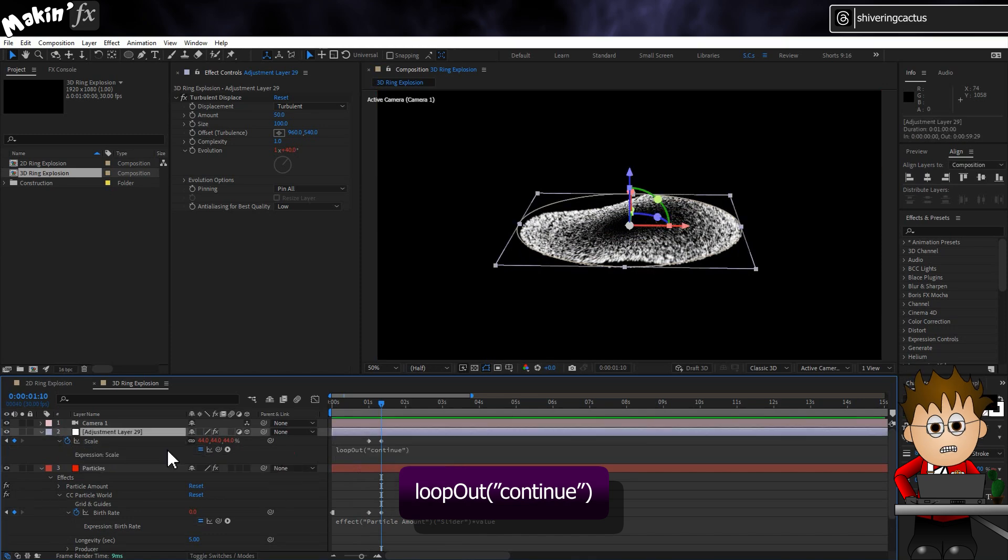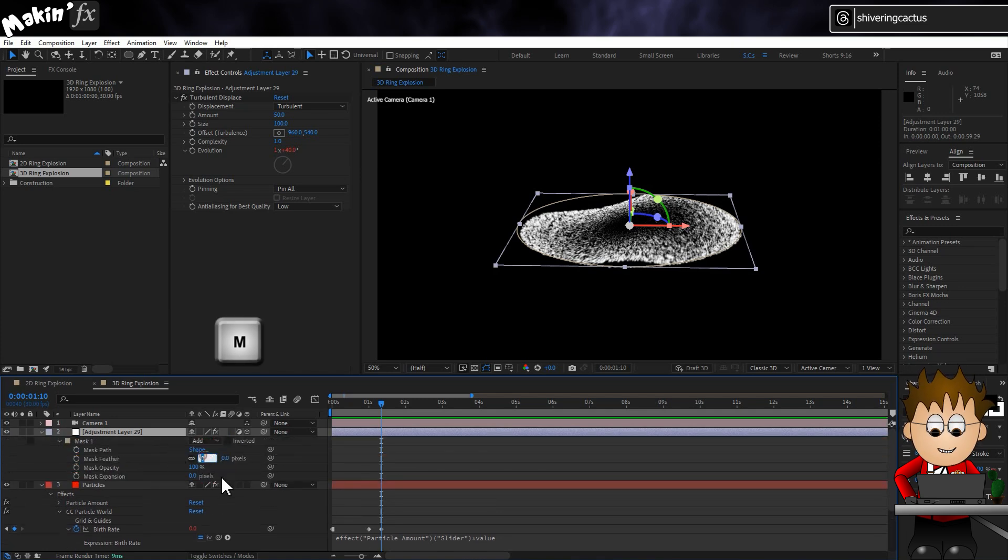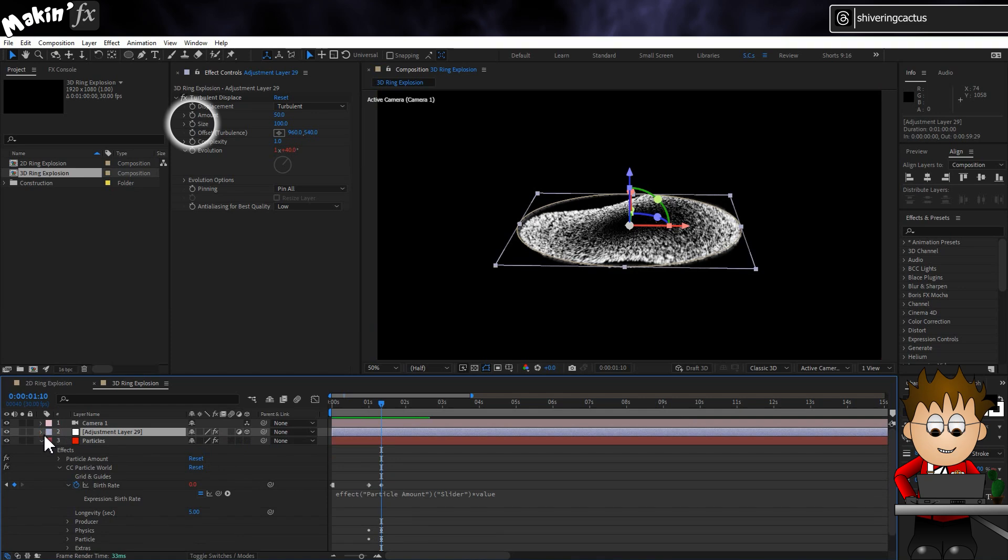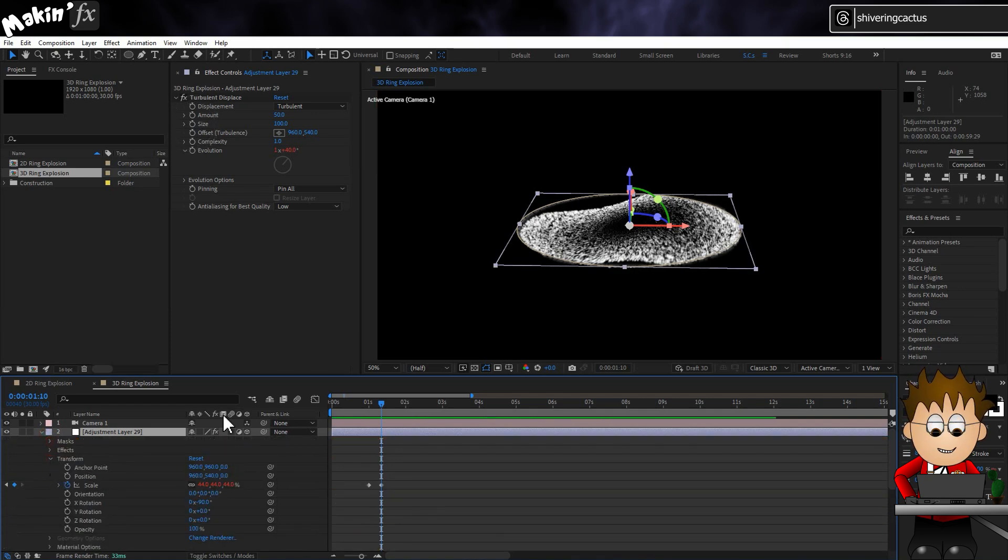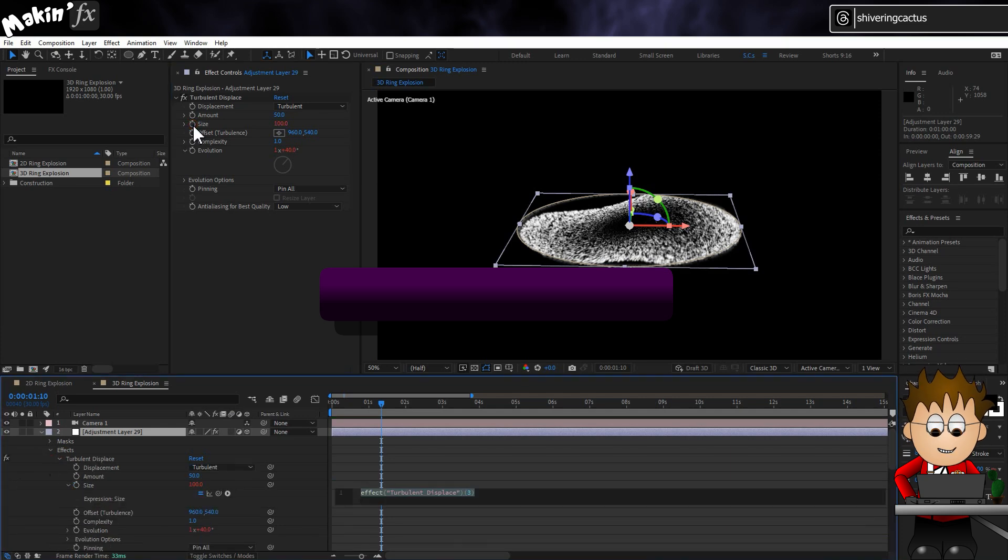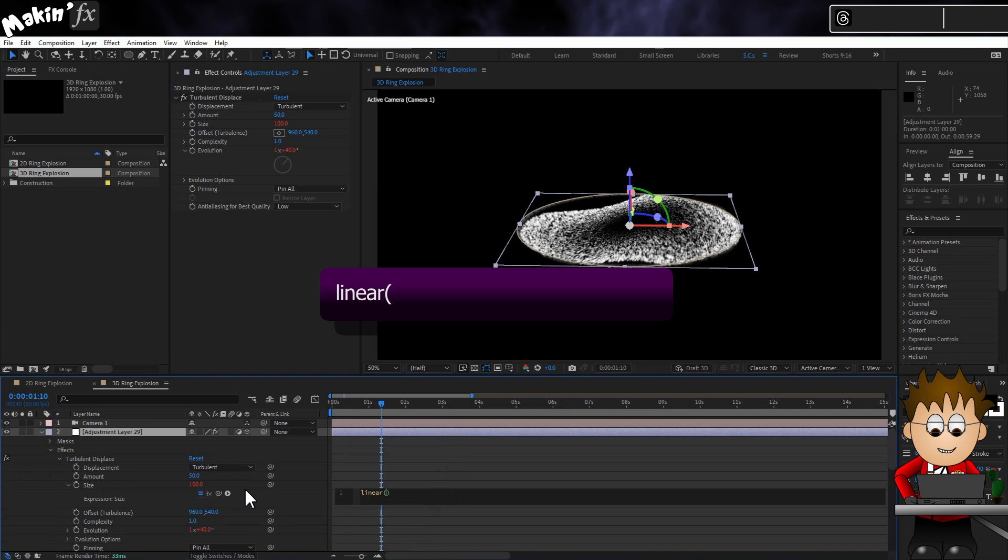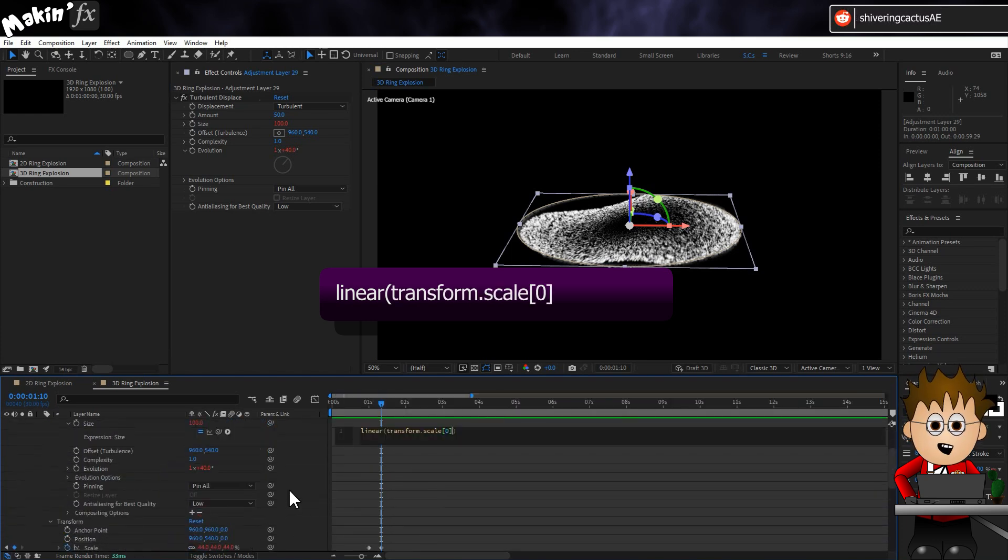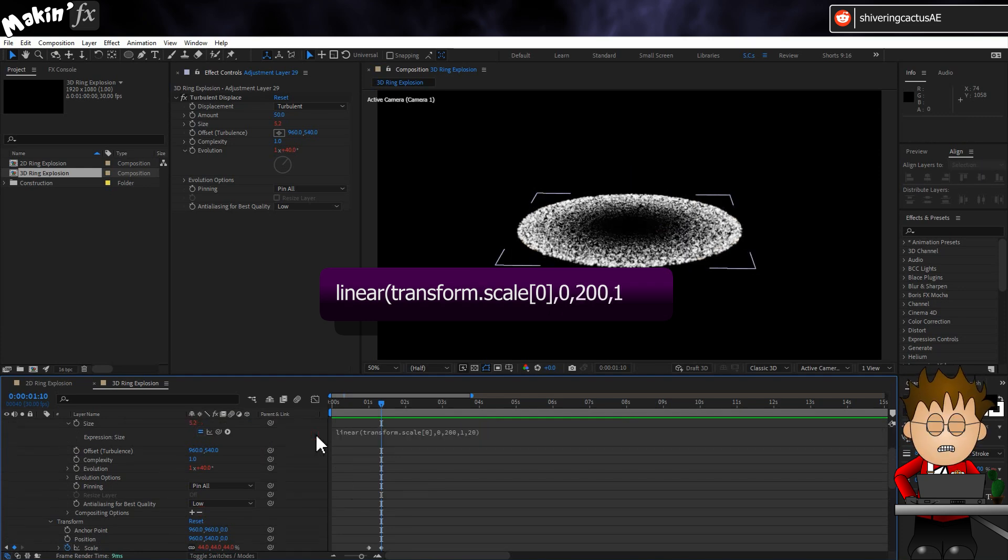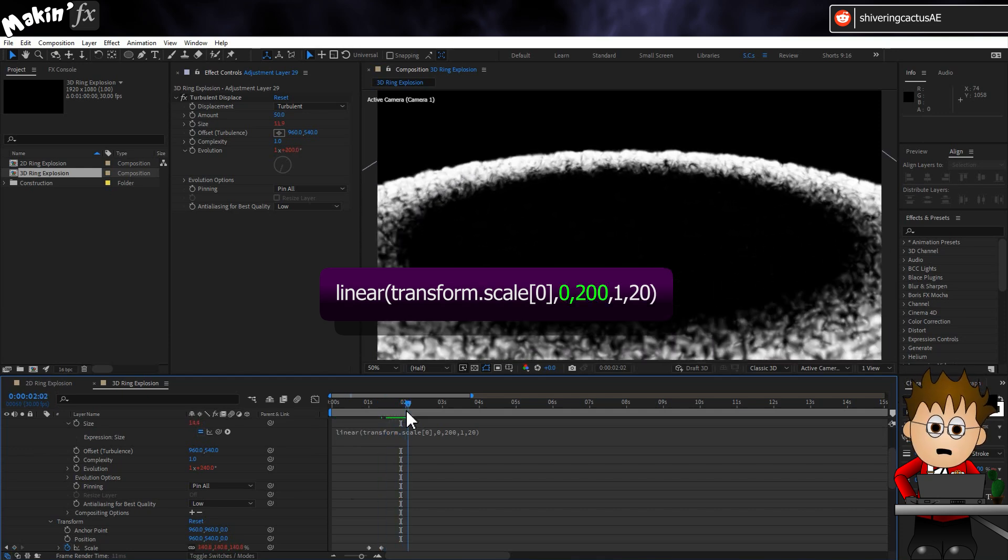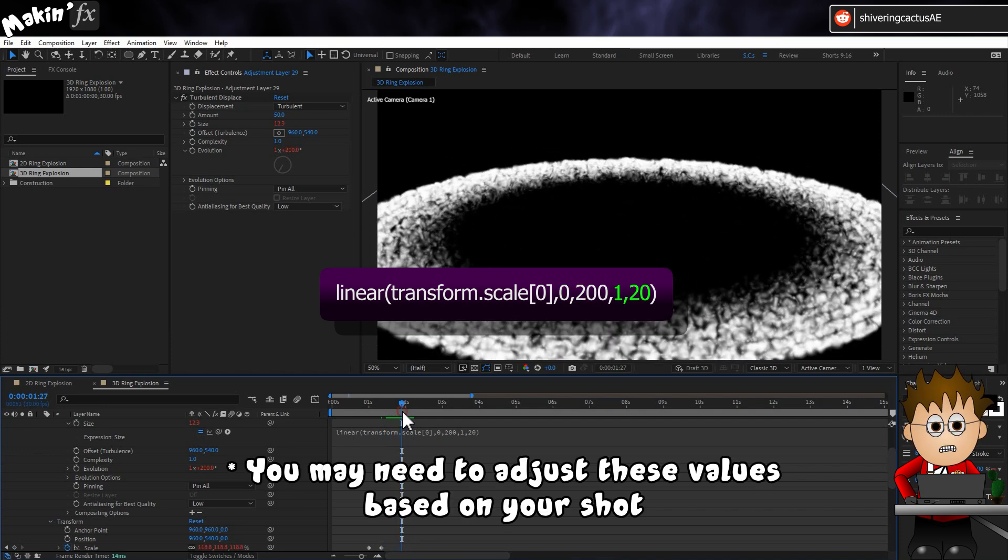And let's soften this. First by double tapping the M key, which exposes the mask properties, and set the feather to 100. And then go back into the Turbulent Distort effect. And holding Alt, click on the Size Stopwatch. We're going to drive the size of the noise using the layer's scale. So type Linear Brackets and use the Pick Whip to link to the layer's scale property, just the first value. Comma 0, comma 200 Comma 1, comma 20. So as the layer increases in scale from 0 to 200%, increase the noise scale from 1 to 20.